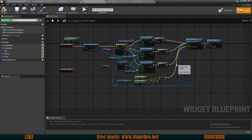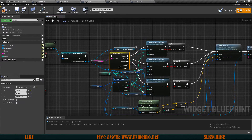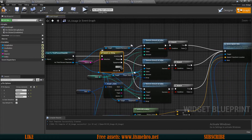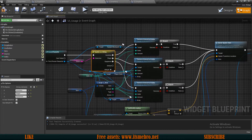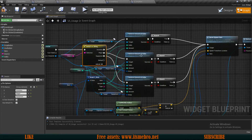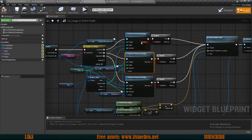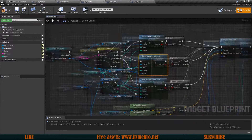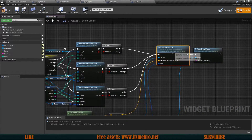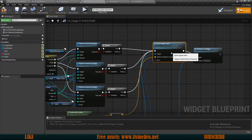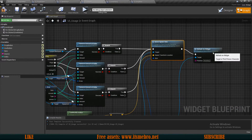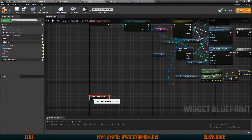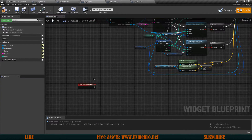It will probably show an error at the bottom — I'll explain that in a second. This function does a switch depending on where the item is currently located, then removes the amount we're trying to drop, spawns the item into the world, and refreshes our inventory.